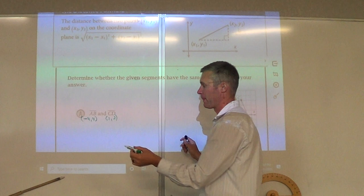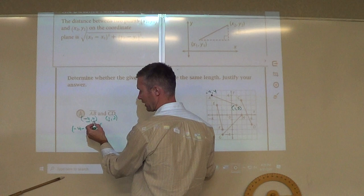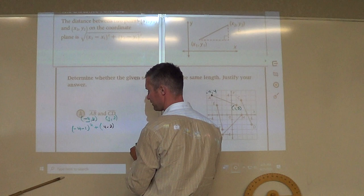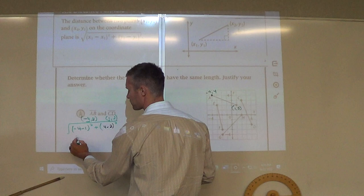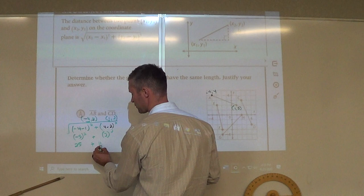We want to go ahead and find the distance. So I subtract my x values: negative 4 minus 1, squared, plus the y values: 4 minus 2, squared — all under the square root. Negative 4 minus 1 is negative 5 squared, plus 4 minus 2 is 2 squared. 5 squared is 25, plus 2 squared is 4. 25 plus 4 is 29, so we leave it as the square root of 29.